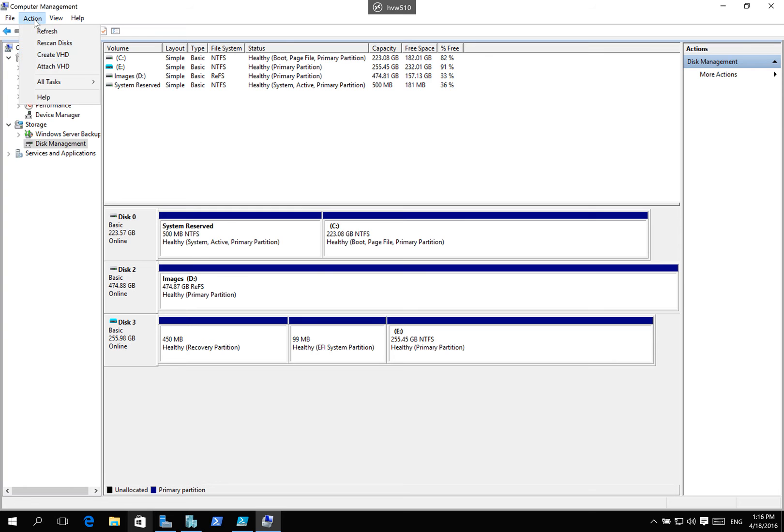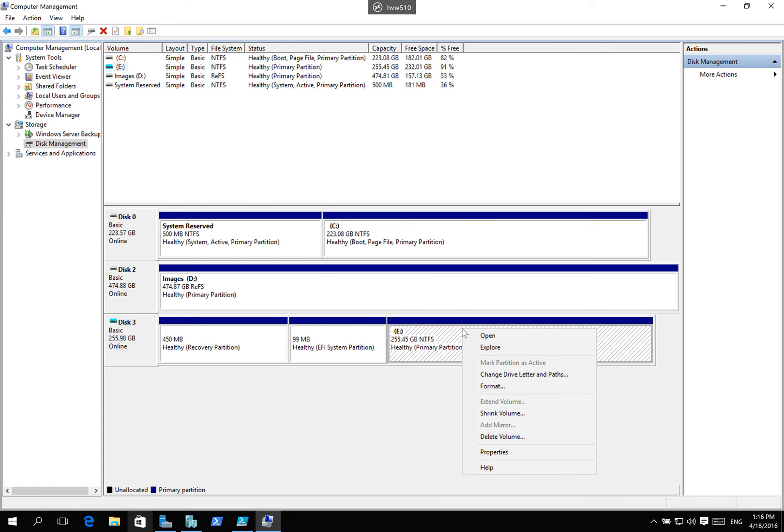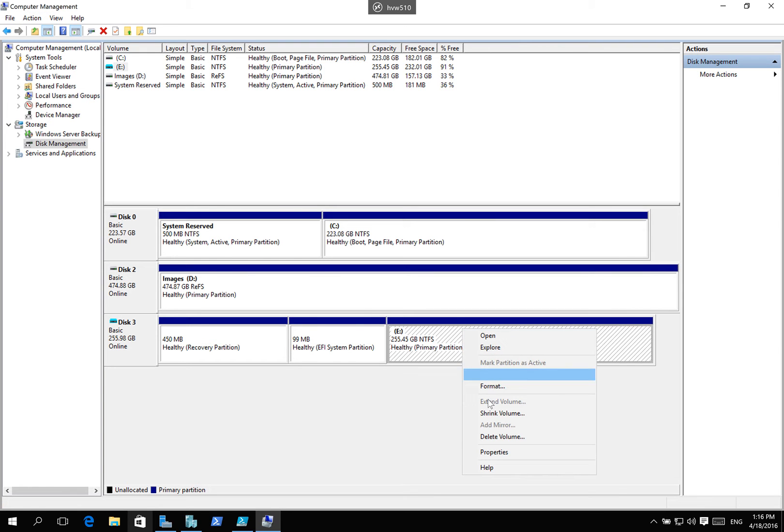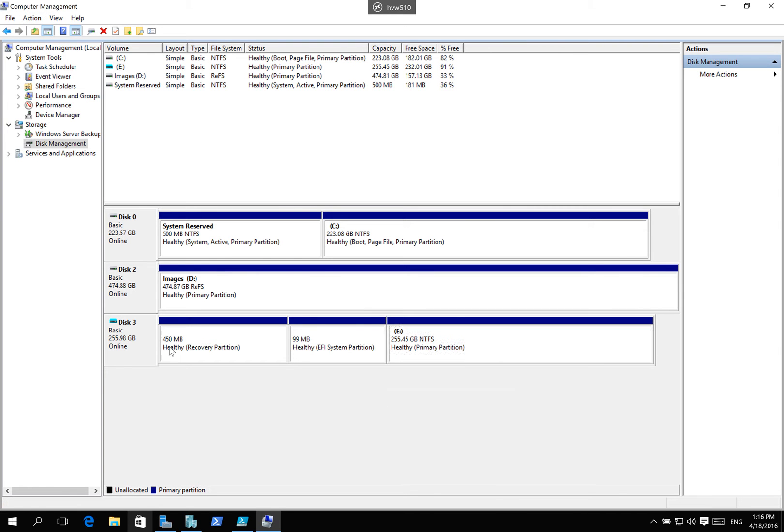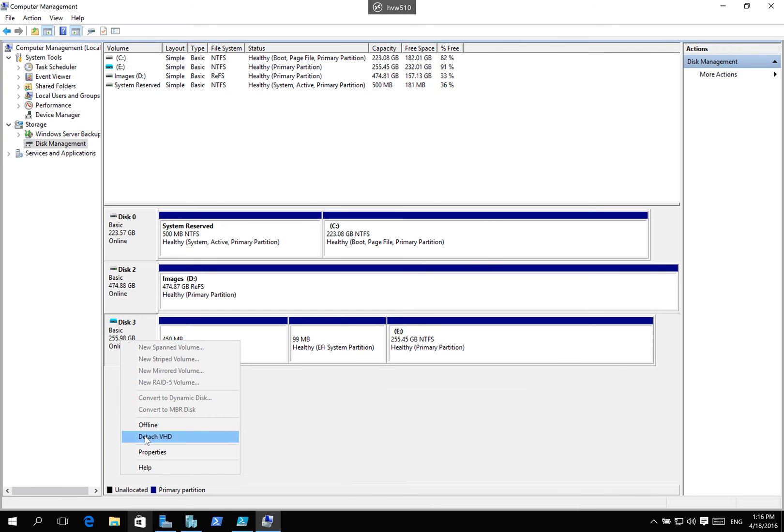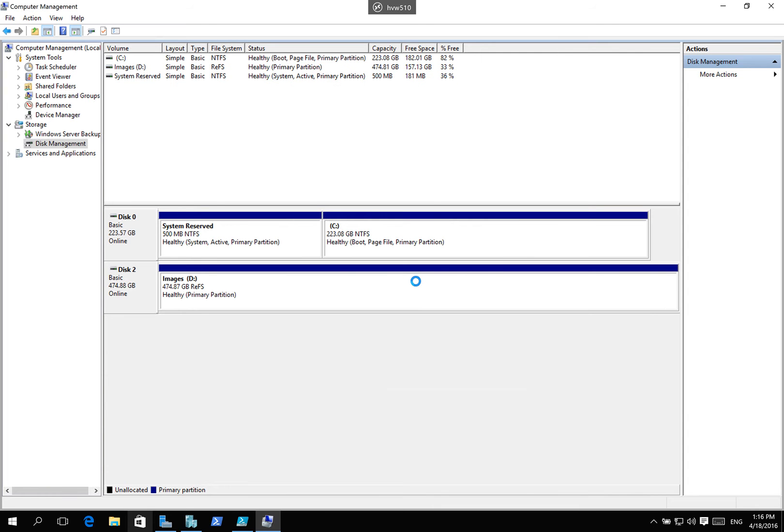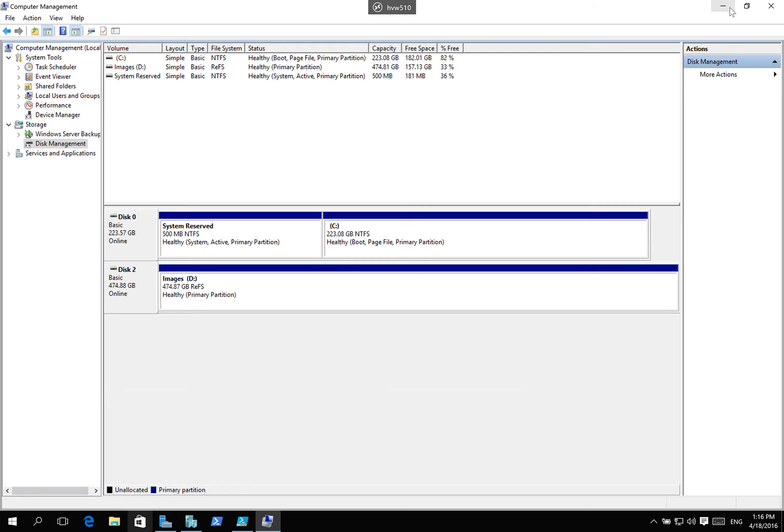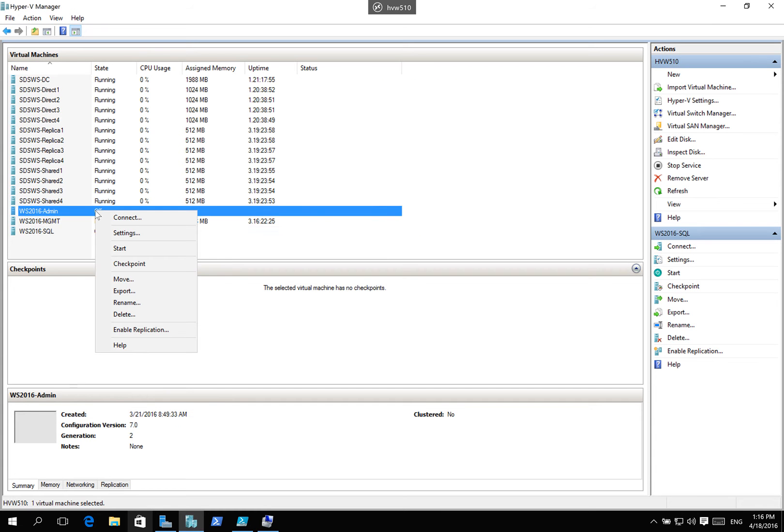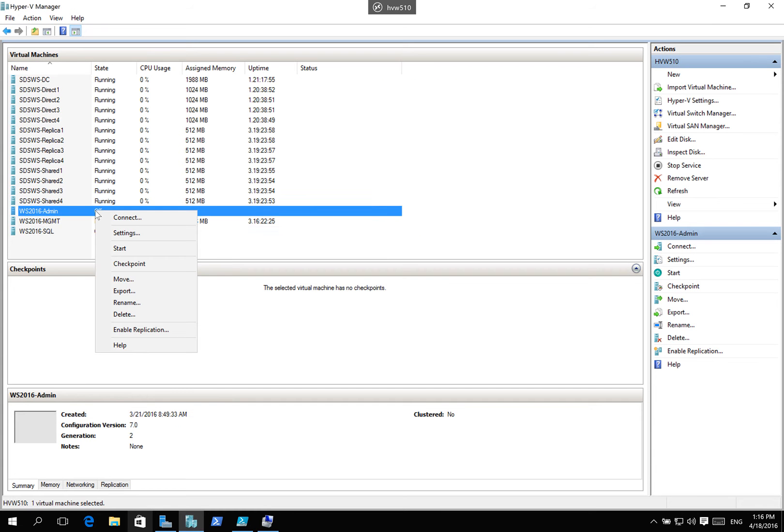All right. So, I'm going to go and remove that. I'm going to detach that disk. I'm going to go ahead and remove that disk. Because I don't want to do that. So, I'm going to get rid of that particular disk.